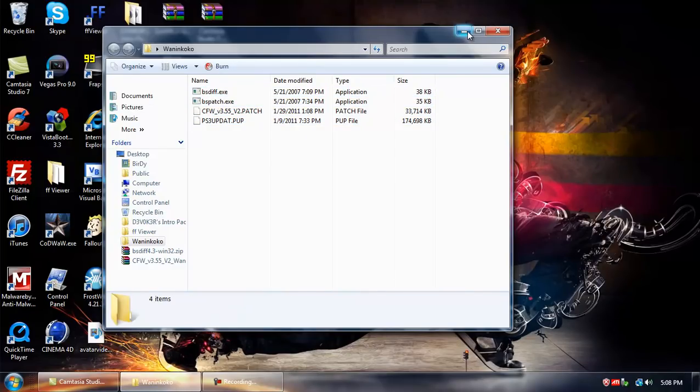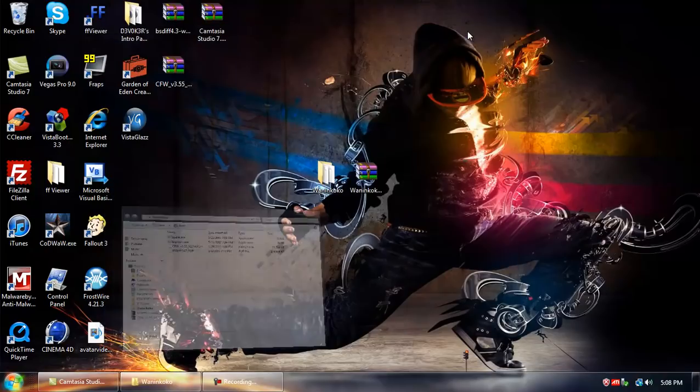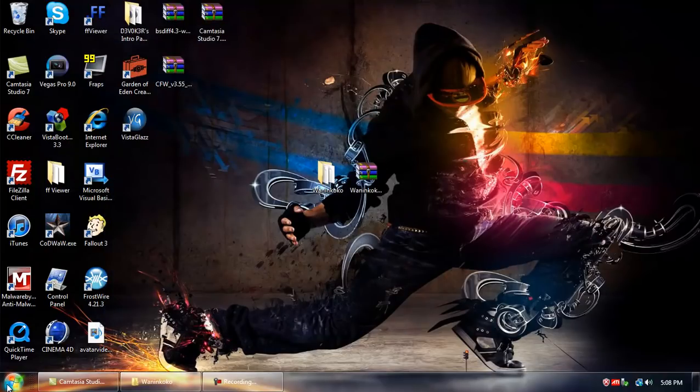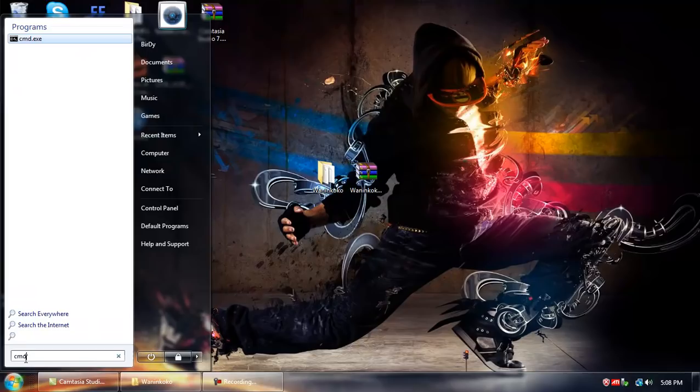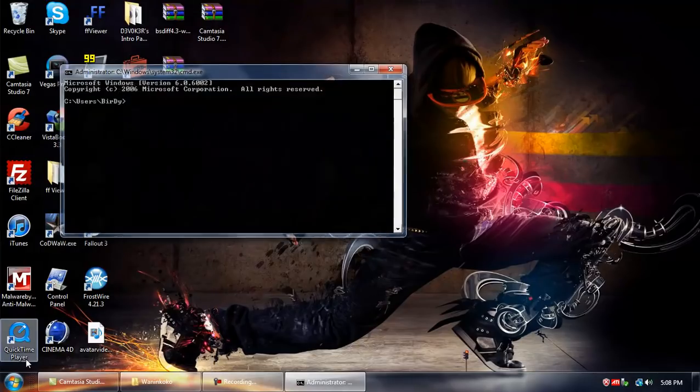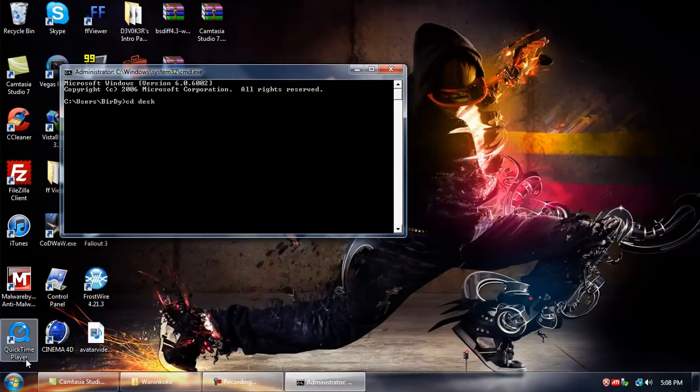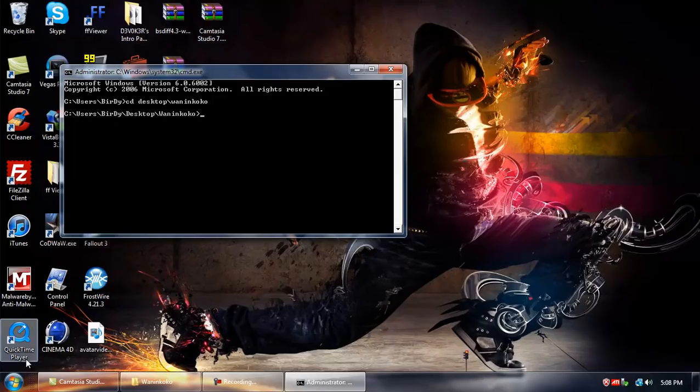Minimize this. Press start and then go into the cmd. When that opens, type in cd desktop slash Wanankoko. And then you'll notice that it went from just being users, your username, to users, your username, desktop Wanankoko.